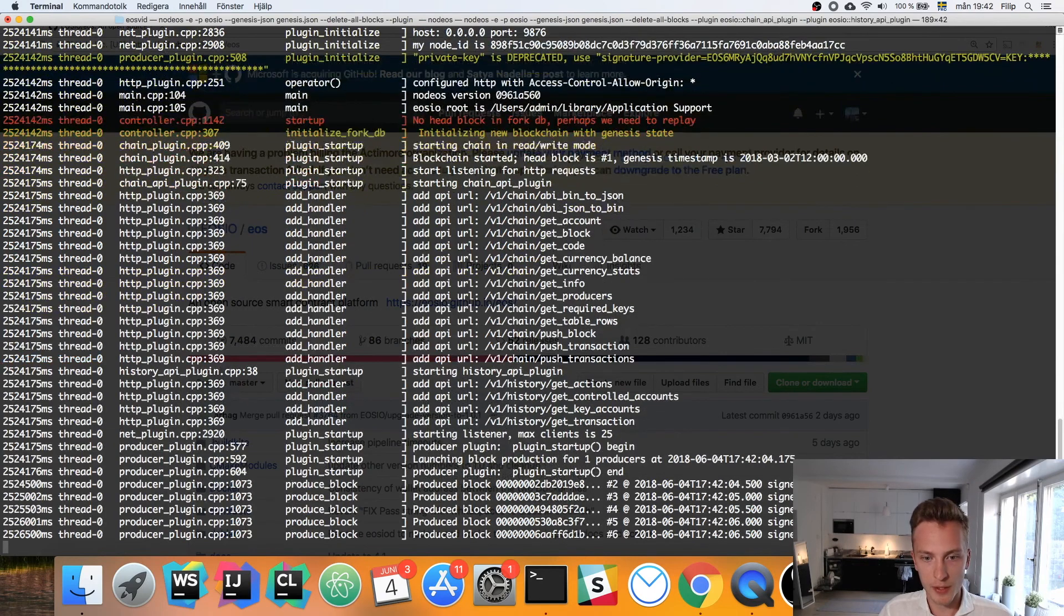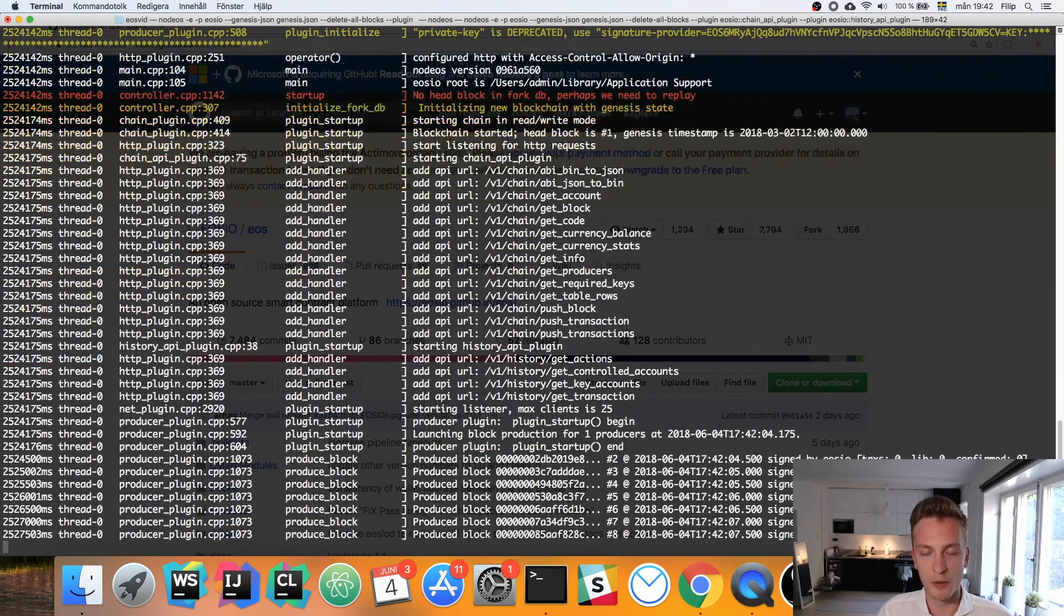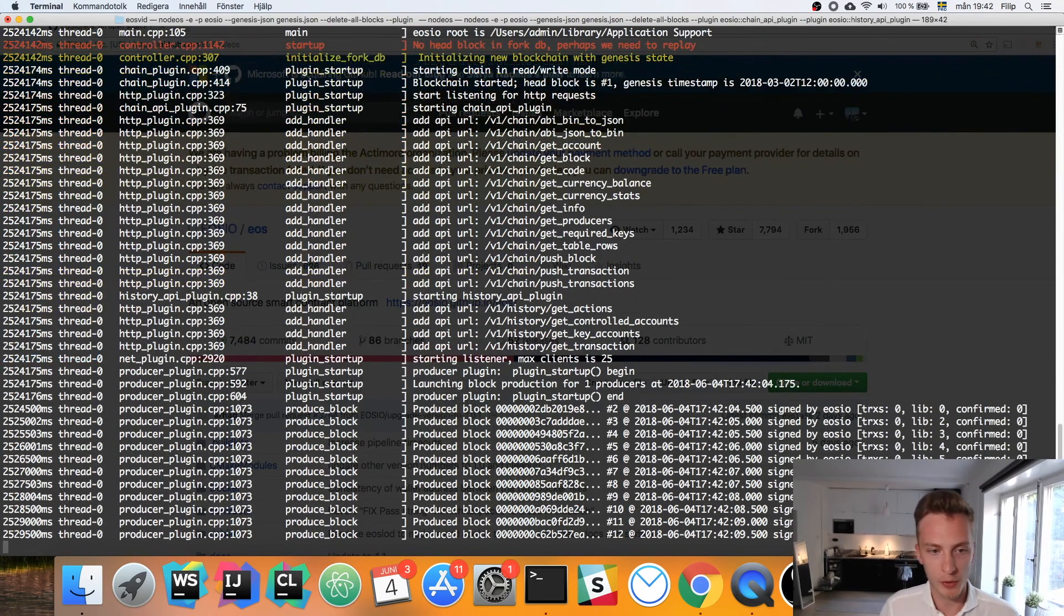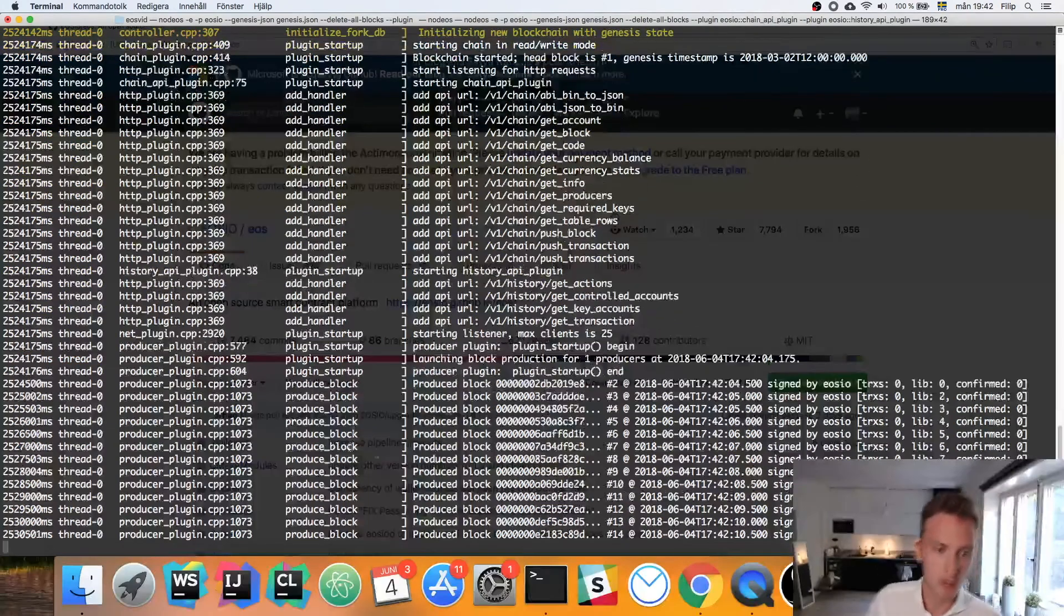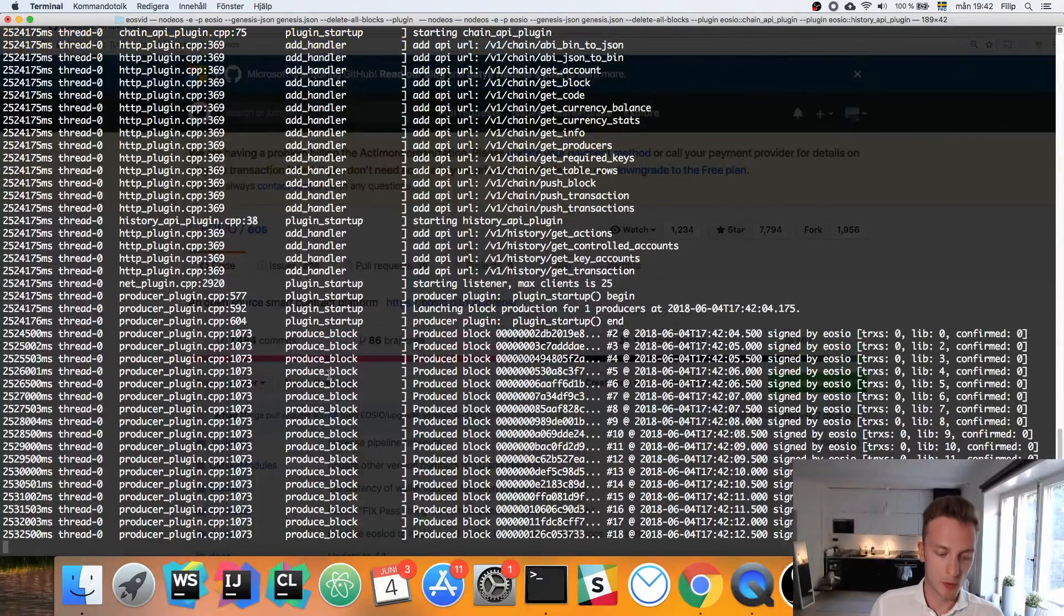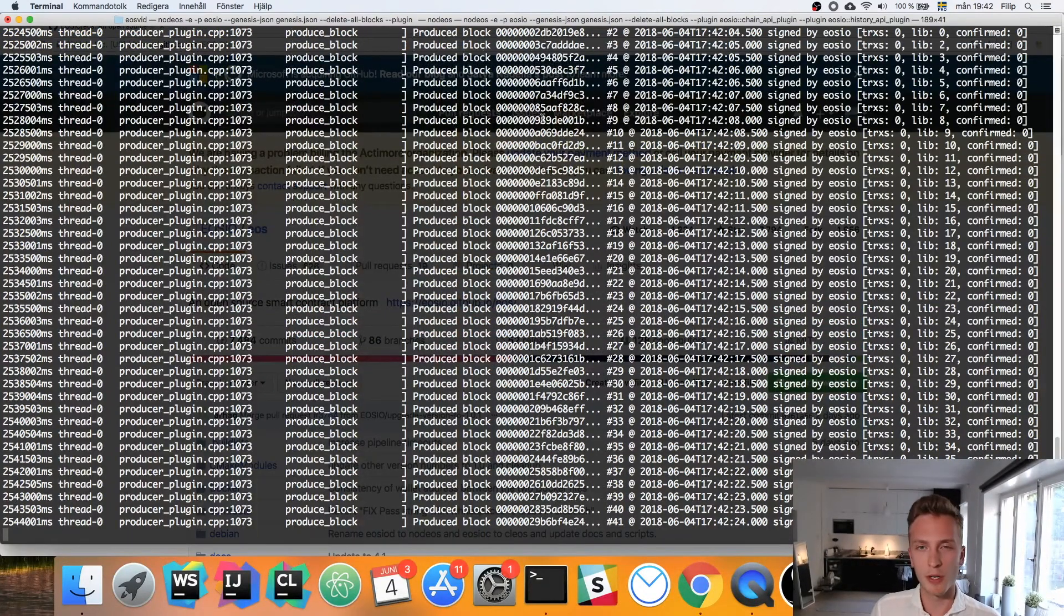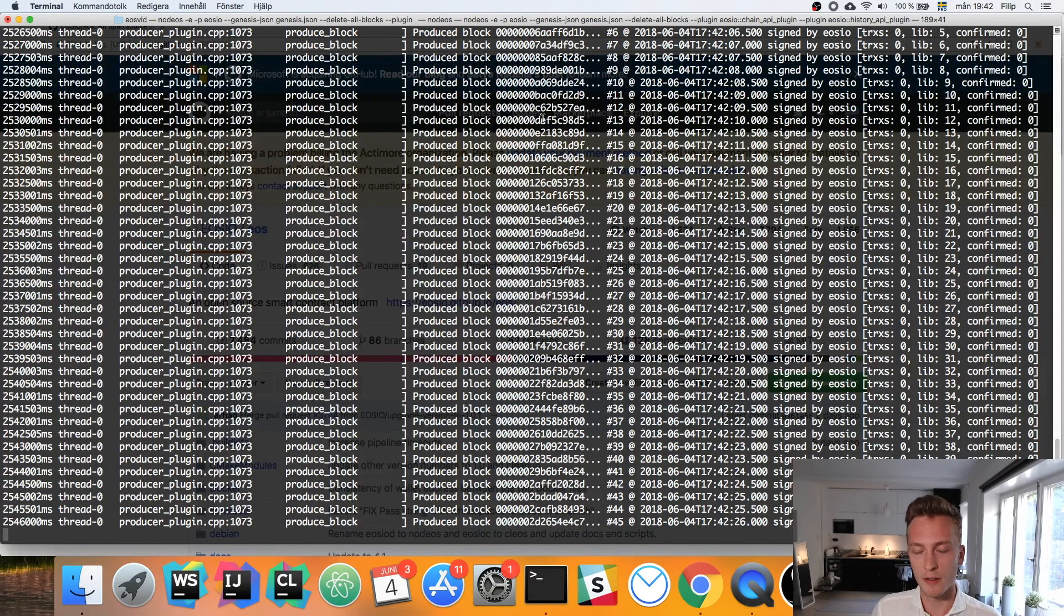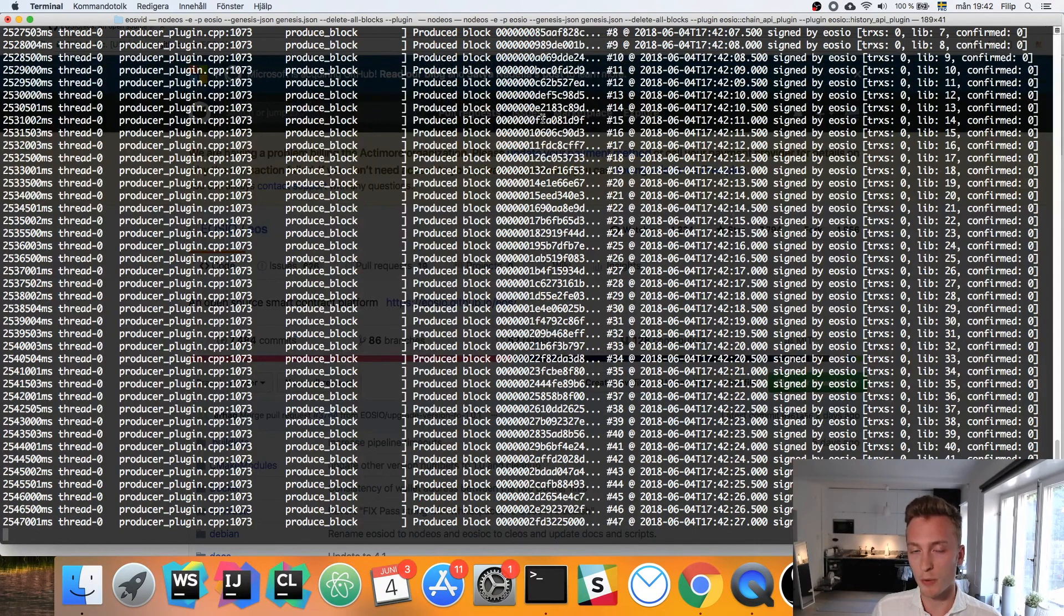There we see our block producer going up here. We can see all of these producing blocks and we're all ready to go. With this up and running, we are ready to get started developing EOS smart contracts.